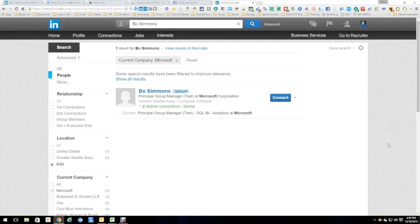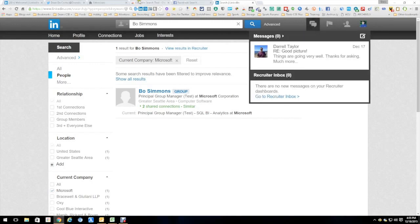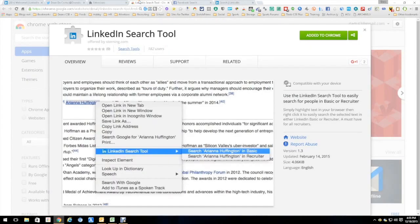Great tool, makes things really simple and easy, and just brings that extra power of LinkedIn to your fingertips. That was a LinkedIn search tool, and this is Dean DaCosta.